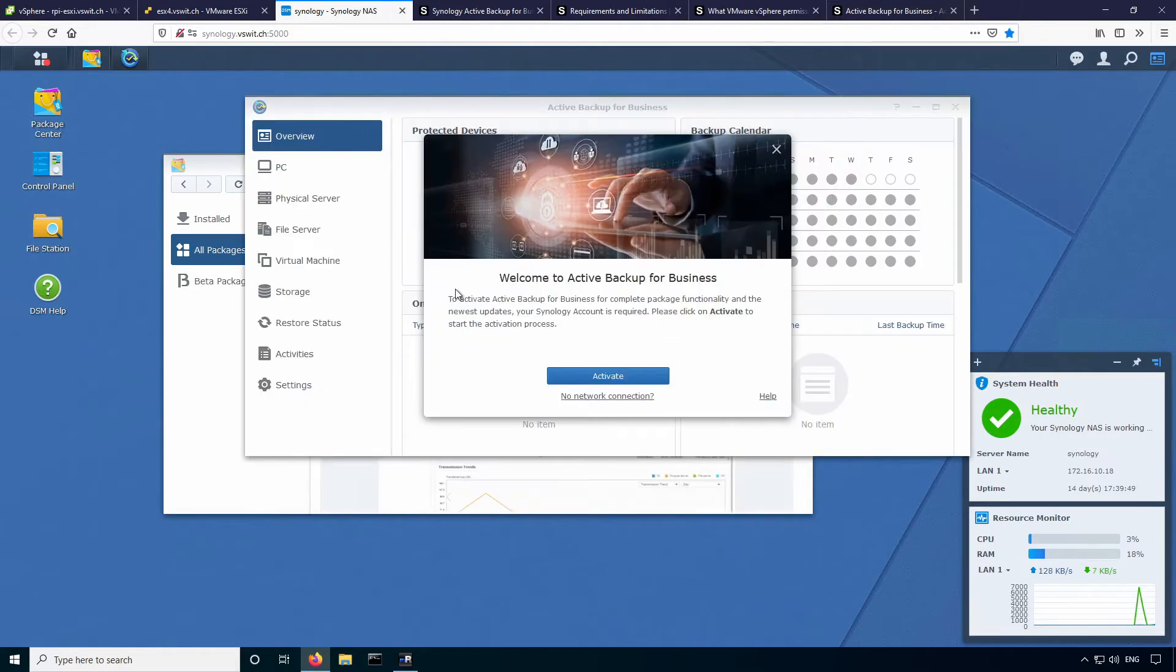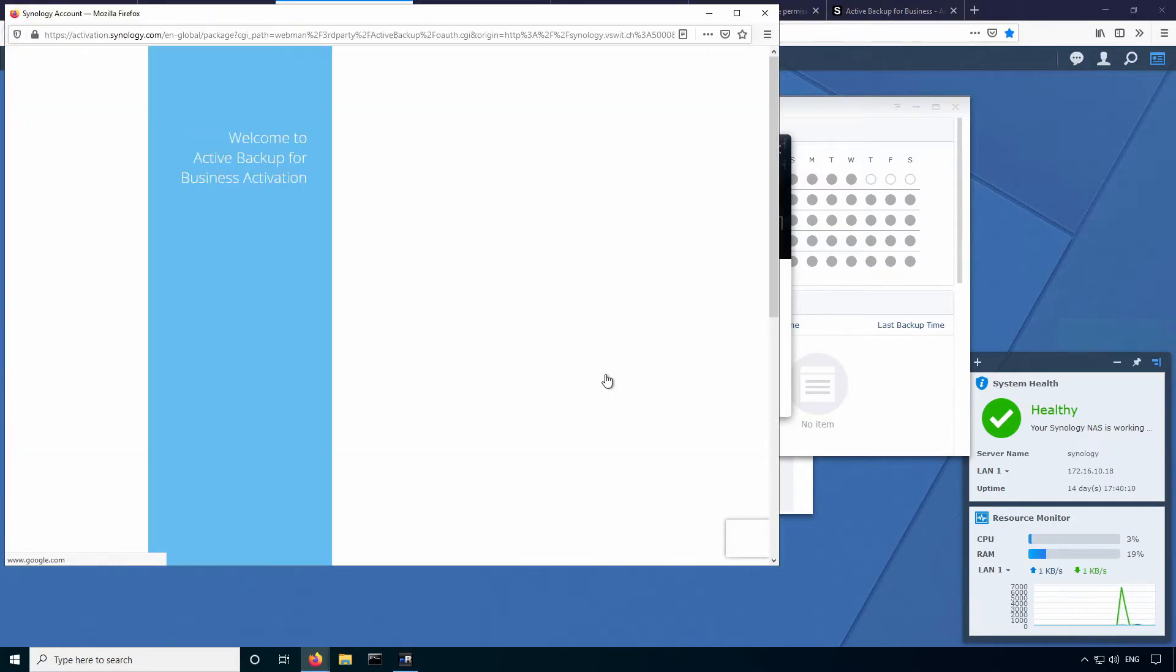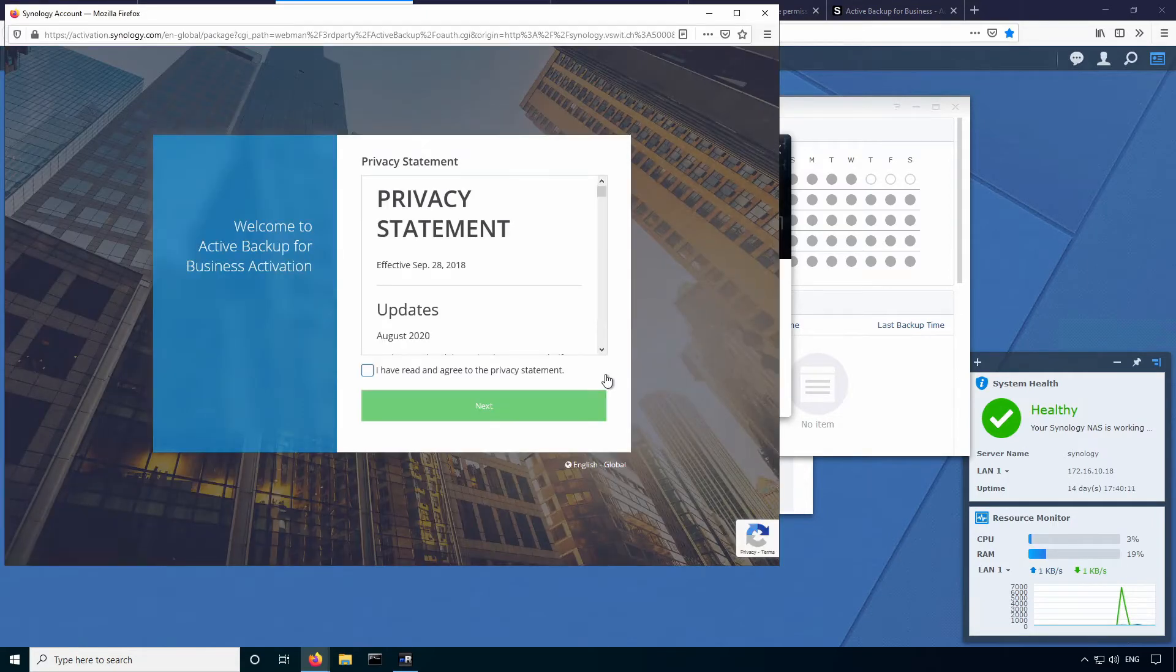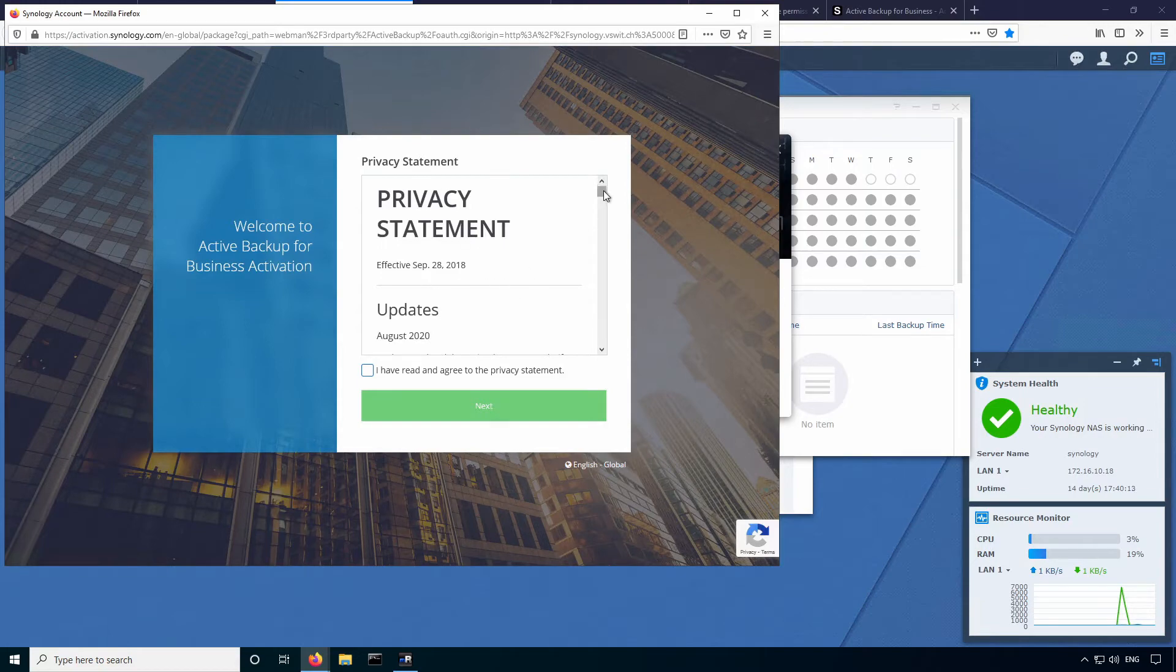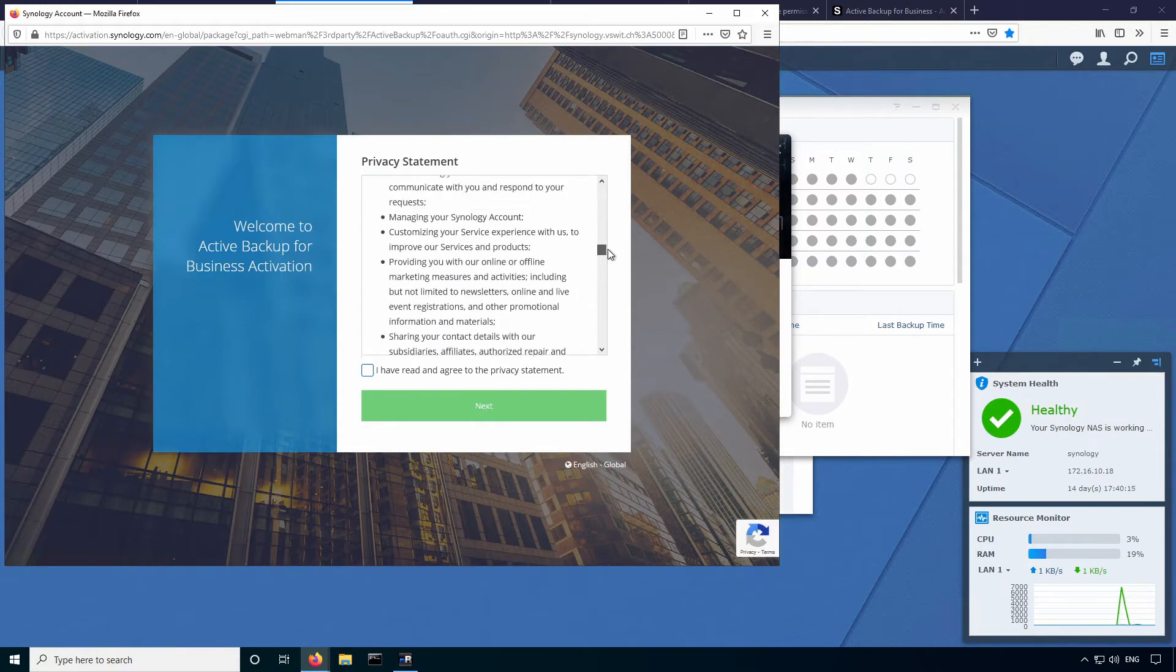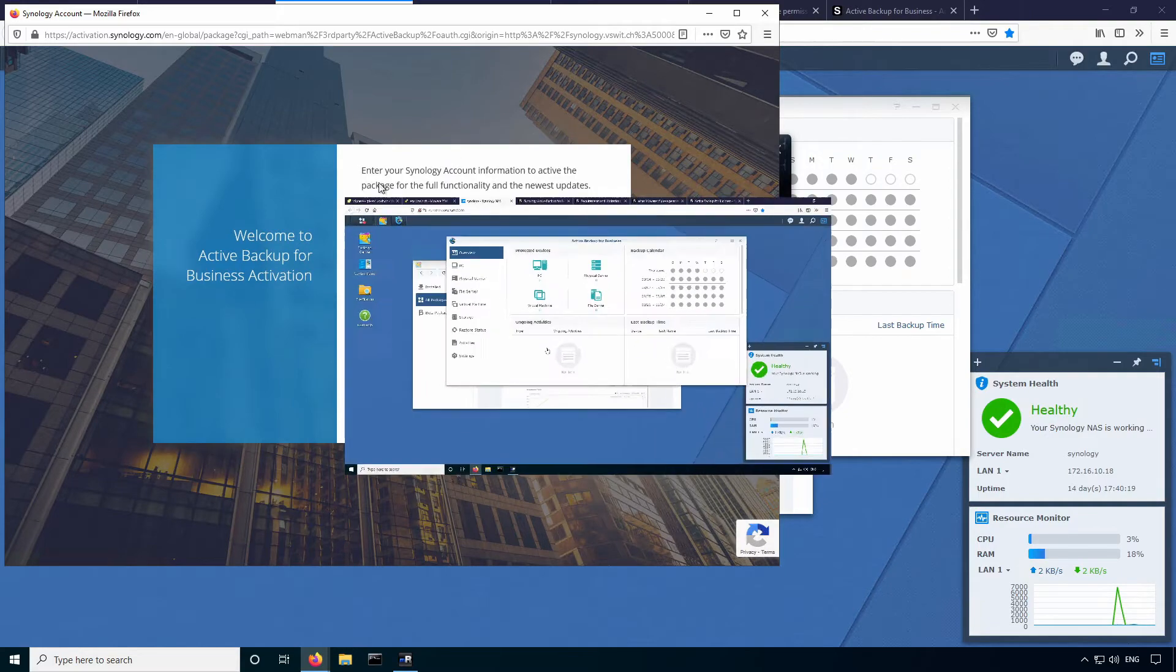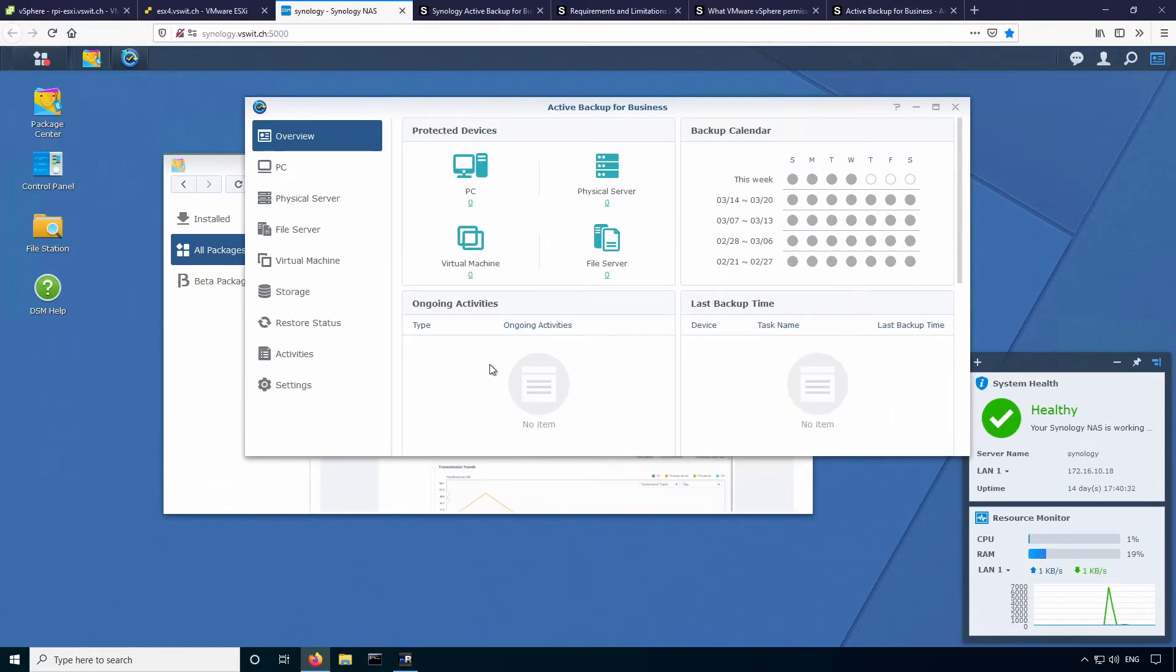You'll notice that one of the first things it has to do is to activate. So you do need a Synology account for the activation process. I'm not sure why Synology decided to do this, but it is totally free. So just go ahead and activate here. It will open a new window for you to log in with your Synology account. You'll have to accept their privacy statement and agree to proceed.